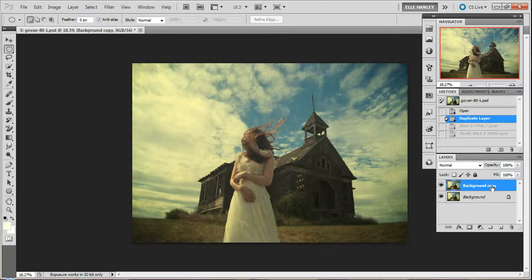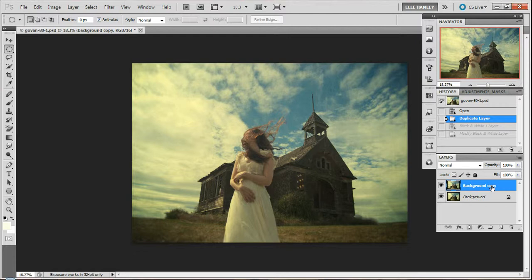Hello, my name is Elle Hanley, and in today's editing guidance tutorial, I'd like to share with you my favorite way to convert a color image to a dynamic black and white.